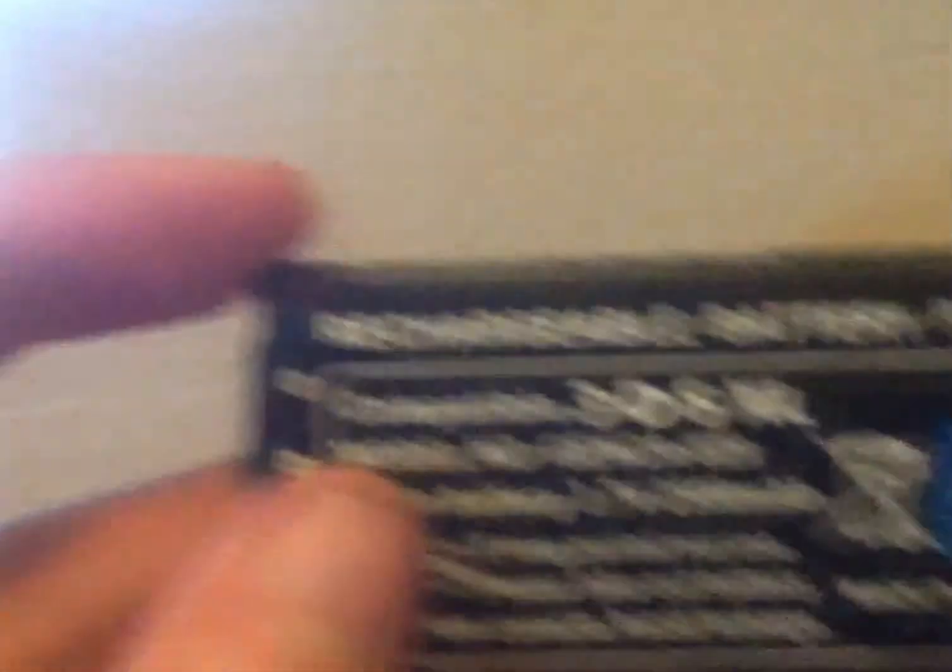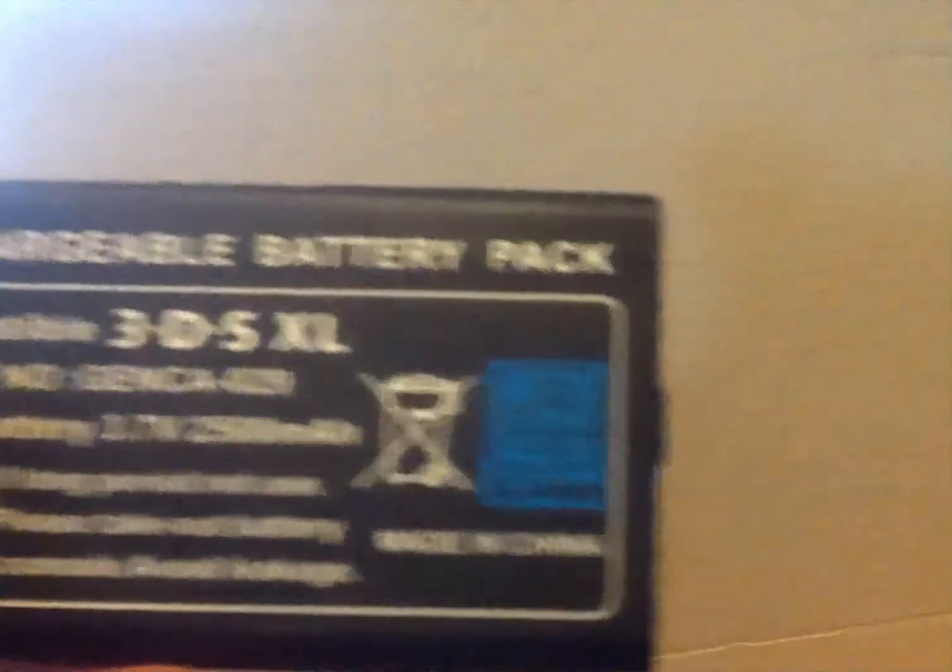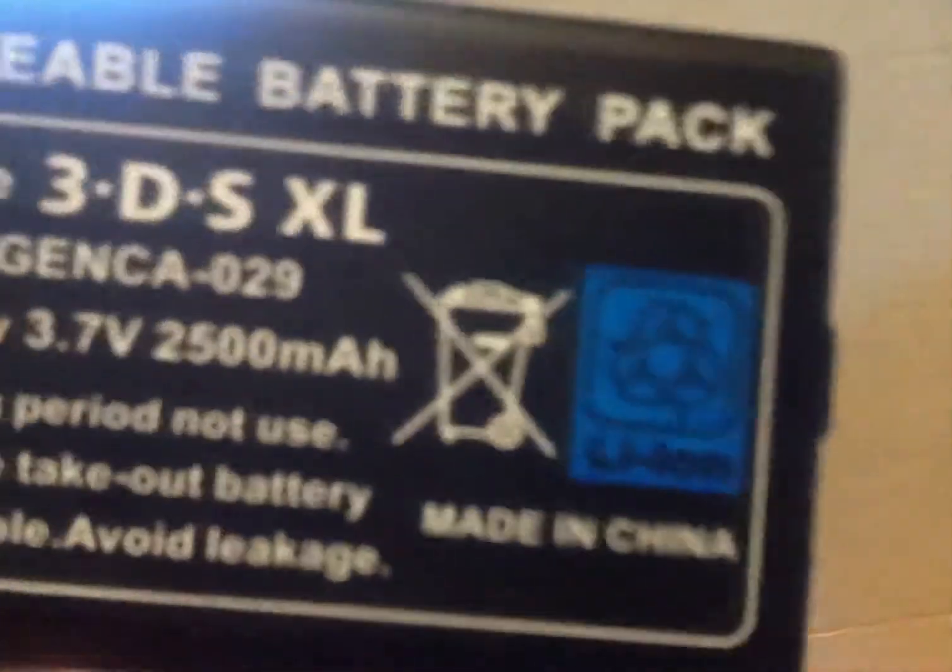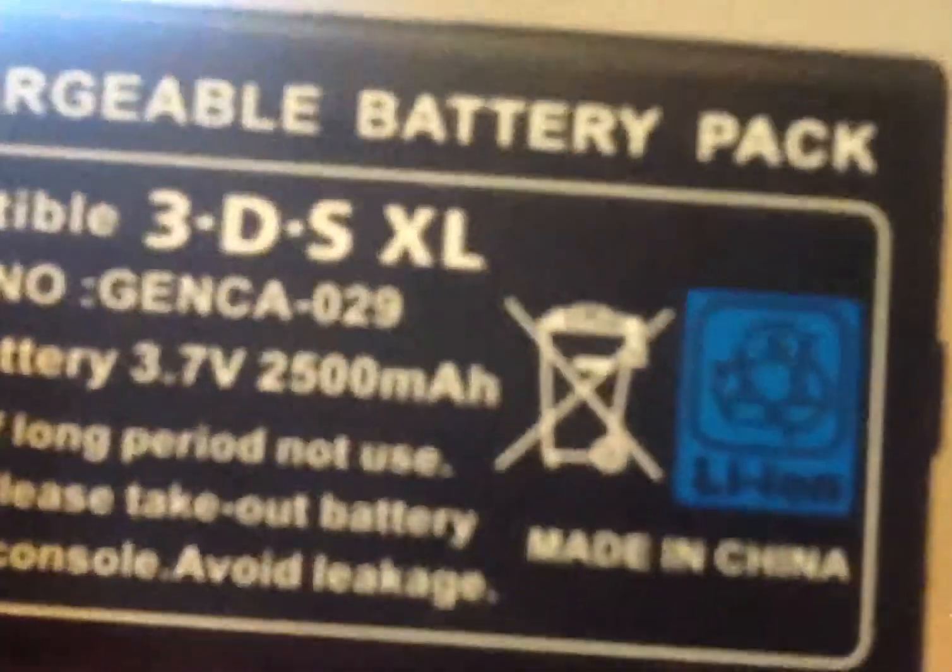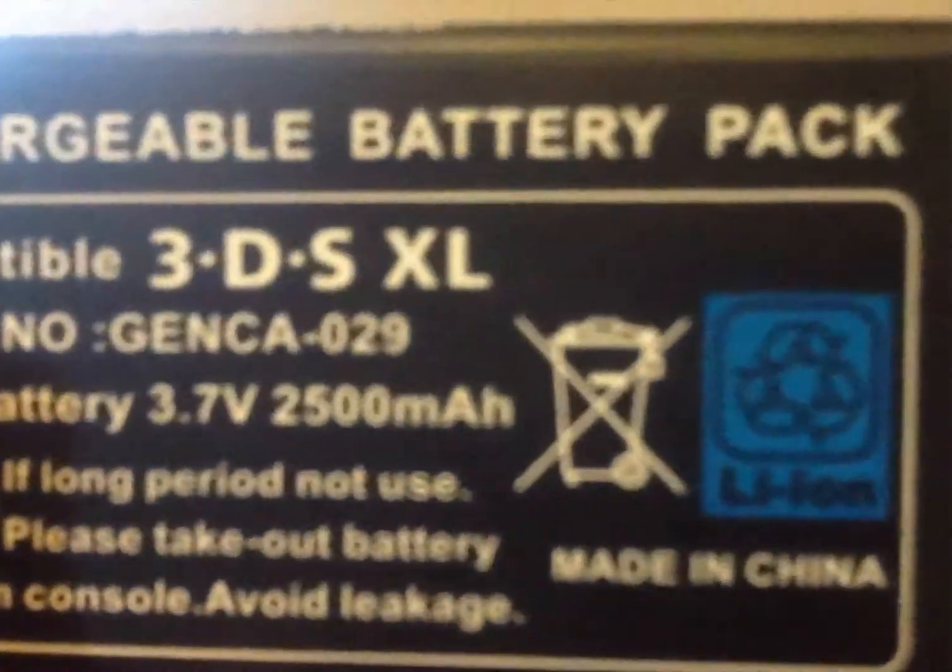I got this battery off eBay and it says it's got 2500mA right there and it's 3.7V like the stock one, but that is a lie. It is not even close to 2500mA because the stock one is 1750mA and the stock one lasts way longer than the fake. The fake probably has half of the stock one.